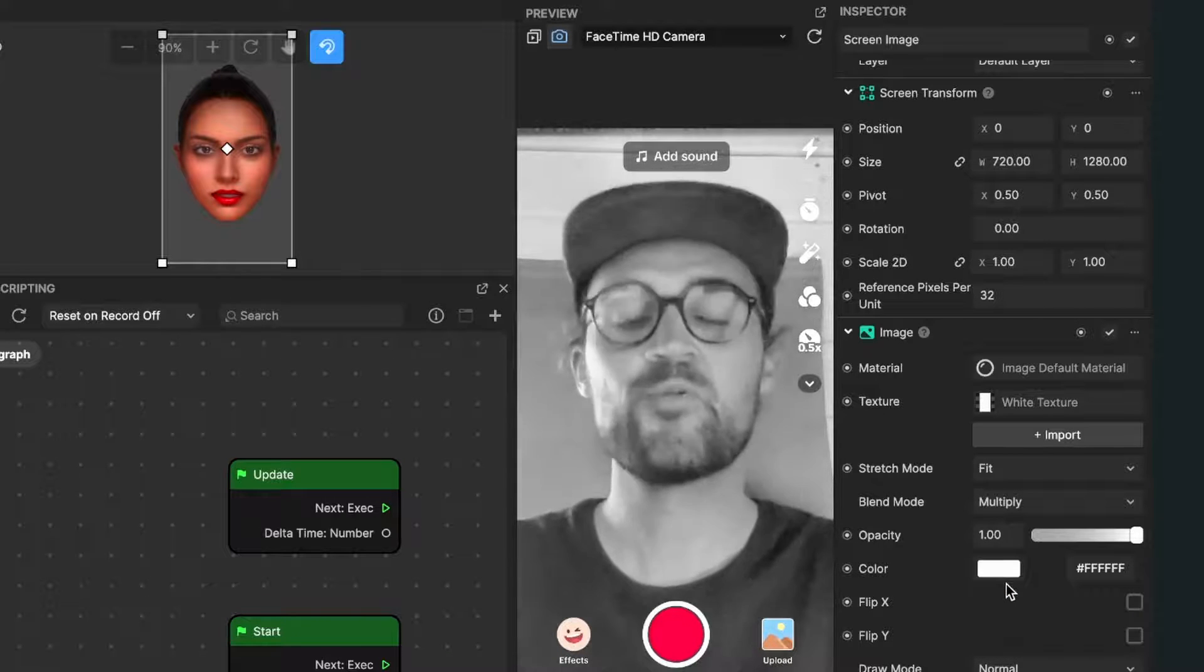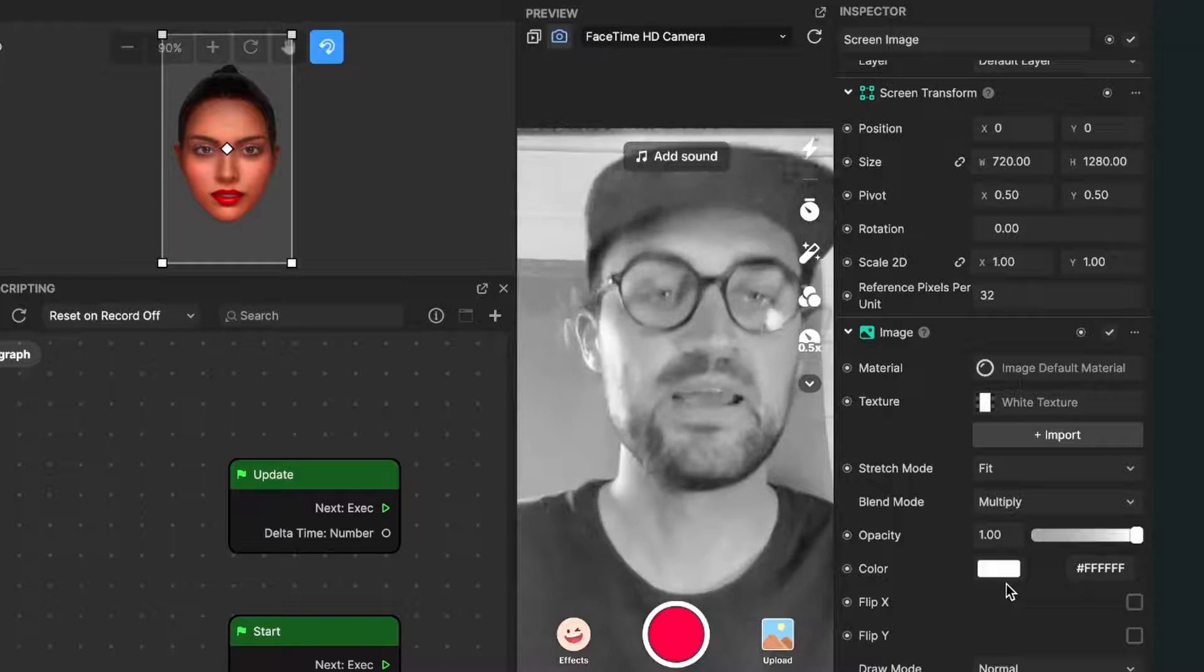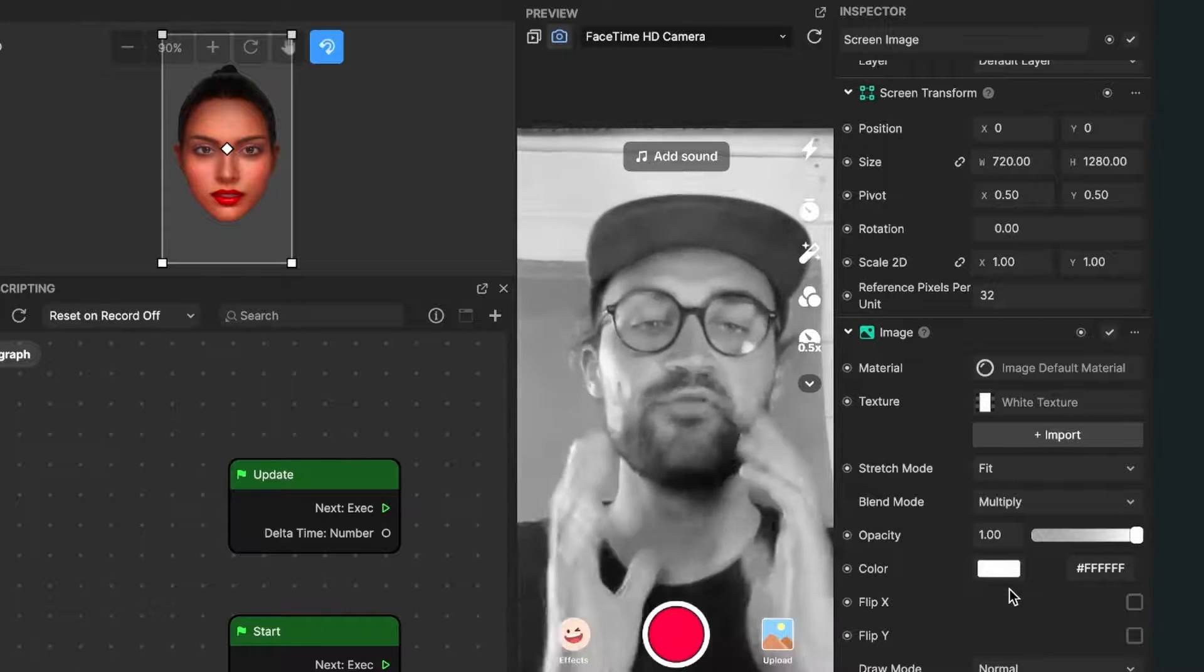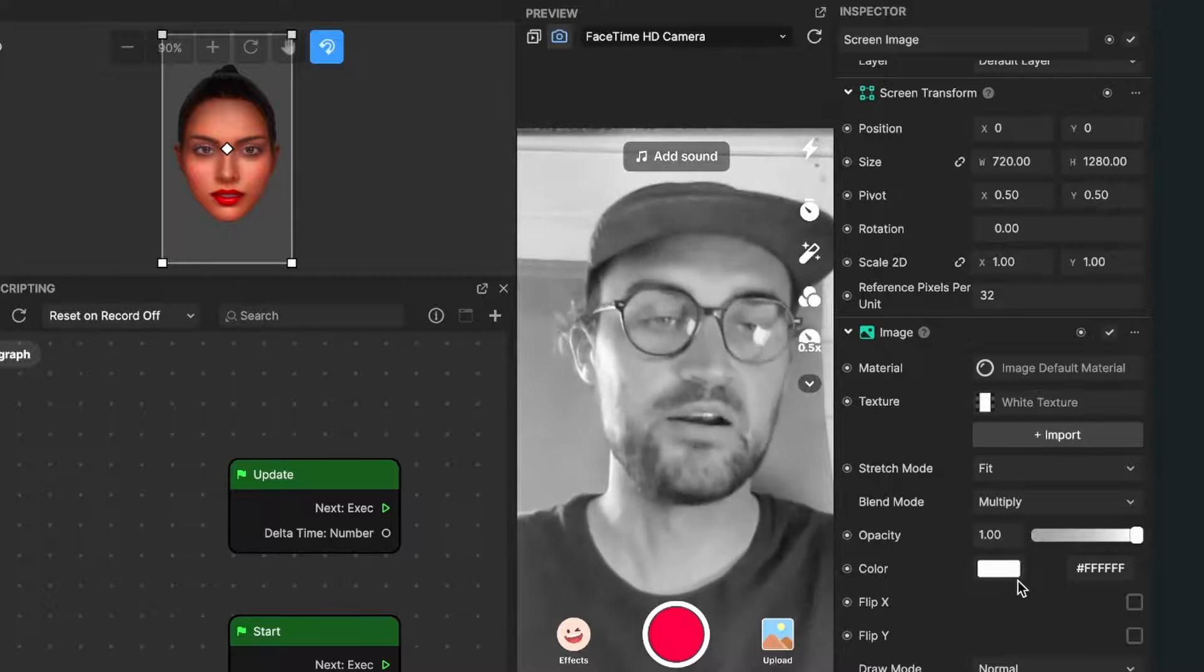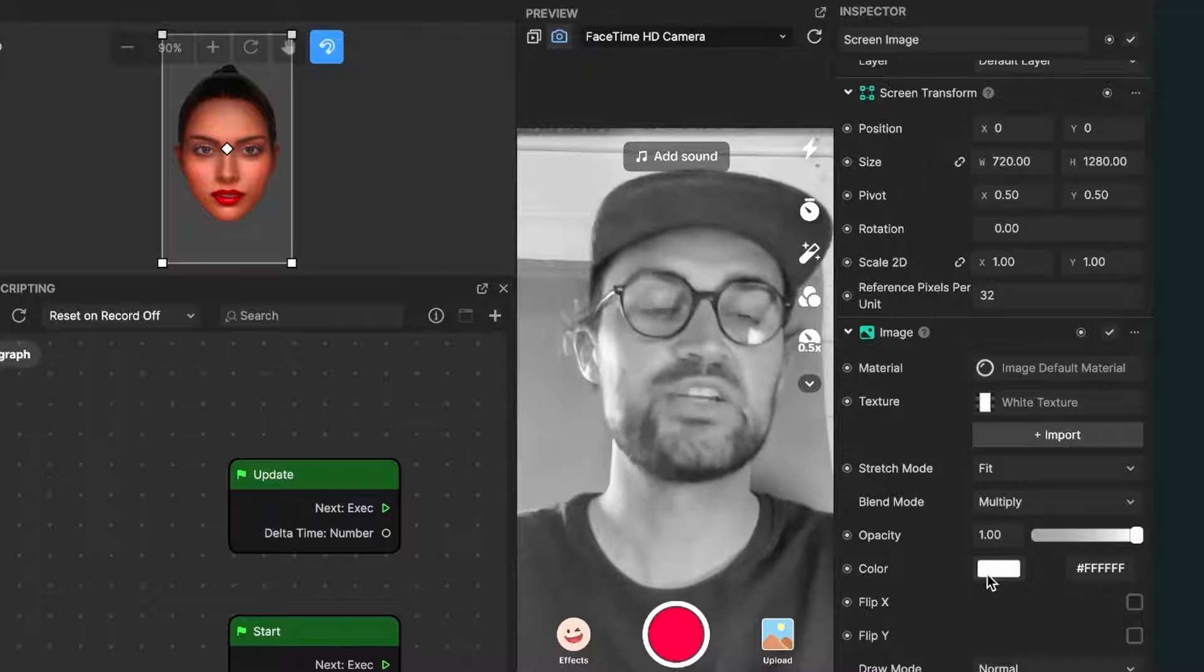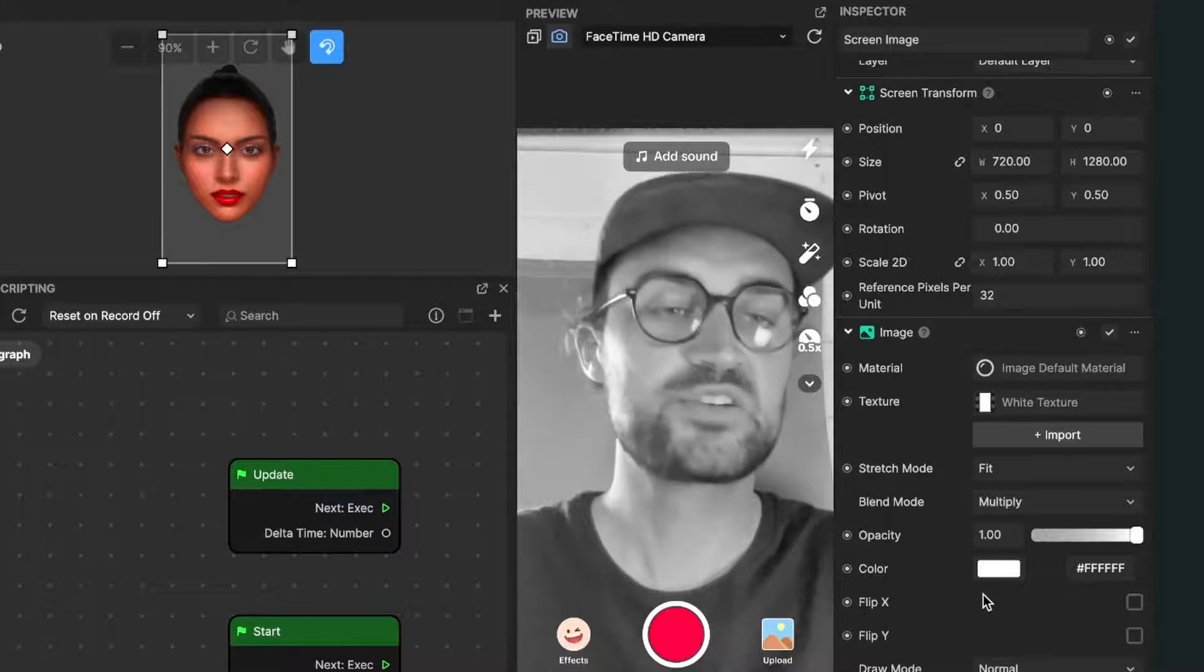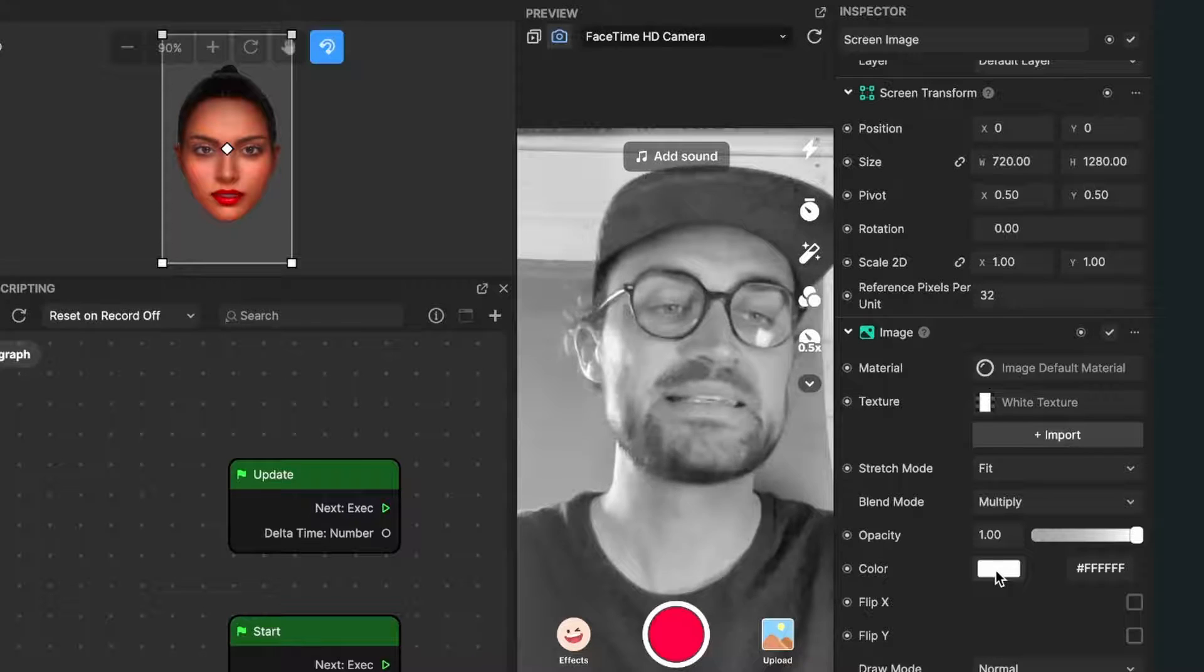So now we are back to the black and white picture, and now we can just give this picture some color. For this, we just change the color value here of our screen image.